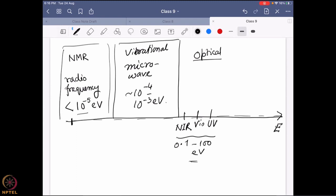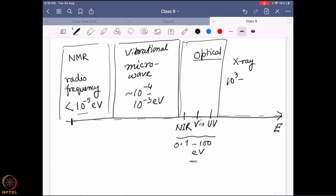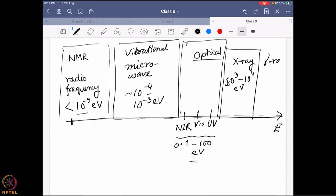All those optical transitions fall in the range of about 0.1 to 100 electron volts. You can see the radio frequency is way too low compared to the energy of an optical transition. If you go a little further, you reach X-ray, with an energy region of around 10³ to 10⁴ electron volts, and that is what we use for X-ray crystallography to find the diffraction pattern of a solid-state molecule.